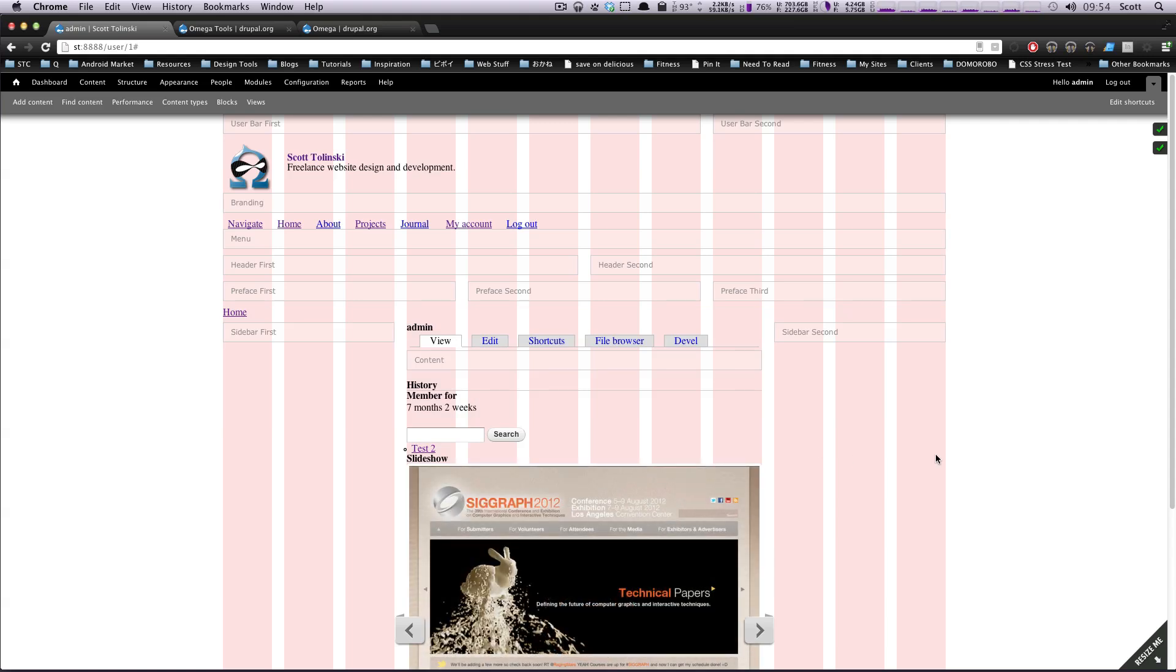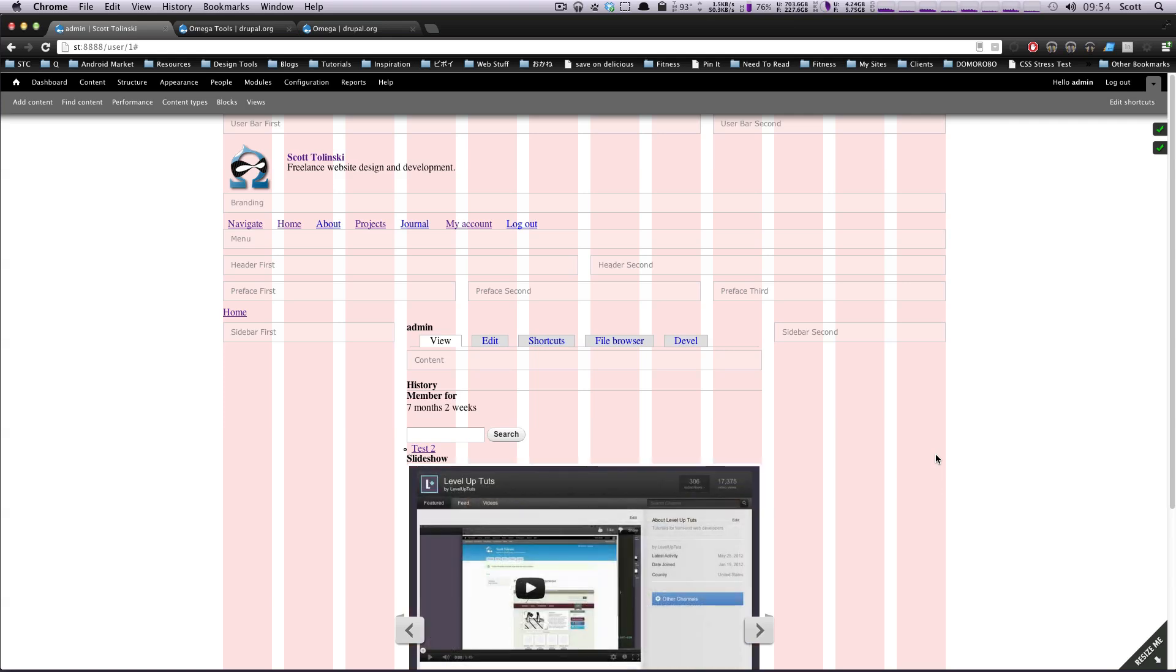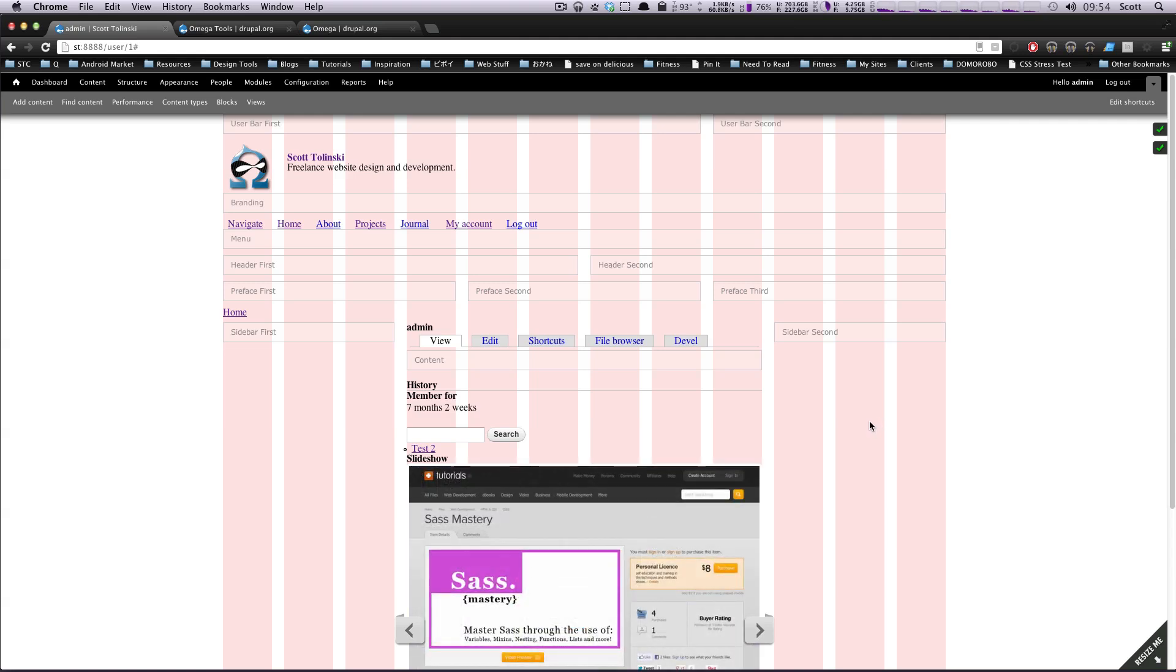So this is how you create a sub-theme with Omega. Here you have your new theme. We're going to get ready to go in the next lesson. I'm going to show you how to get set up with SASS, CoffeeScript, everything. As always, this is Scott with Level Up Tuts, and thanks for watching.